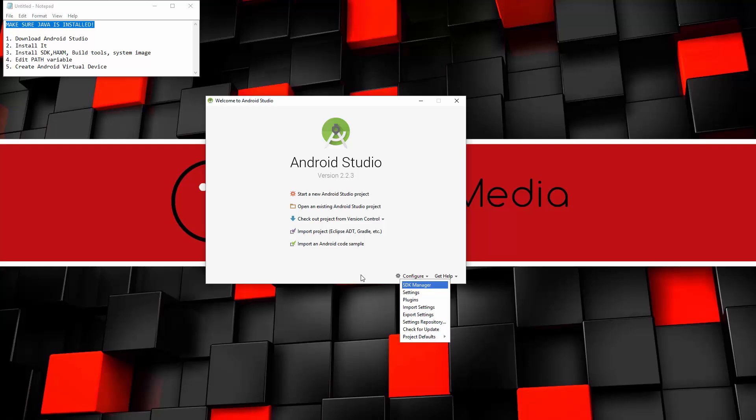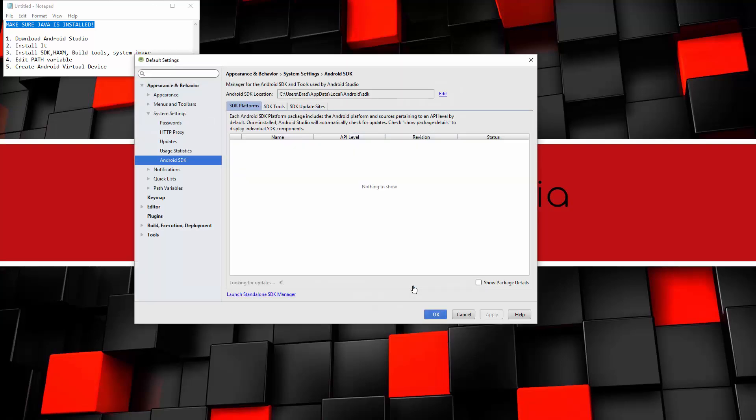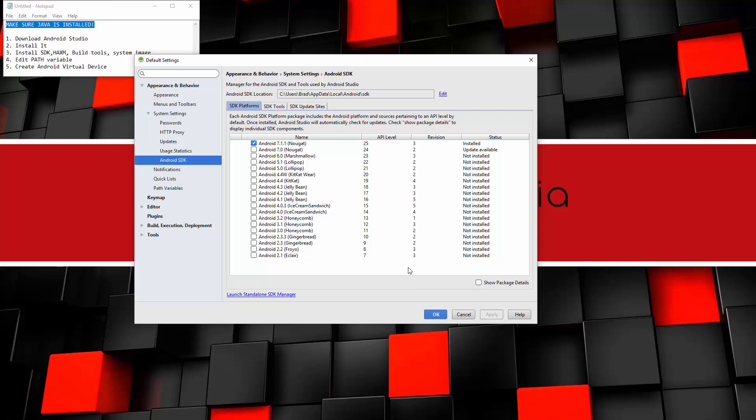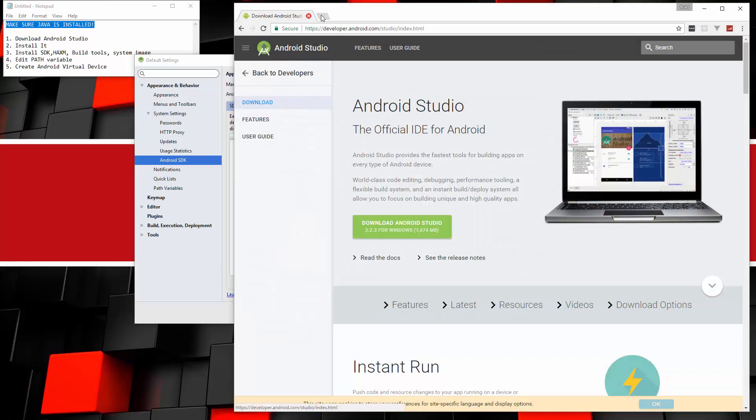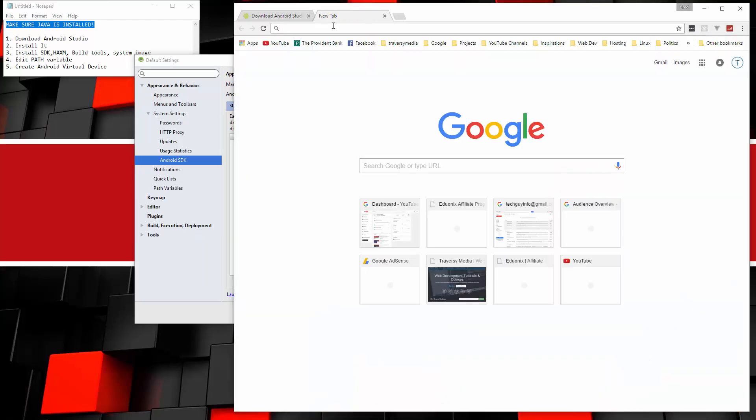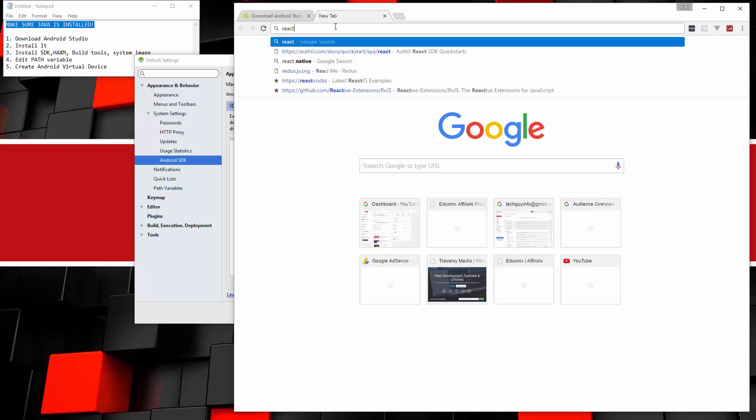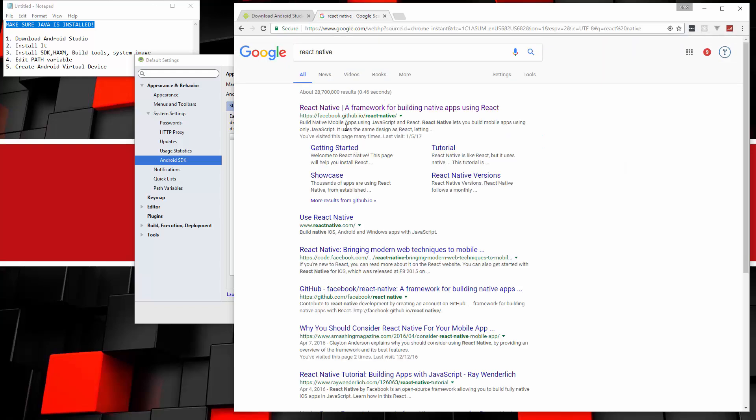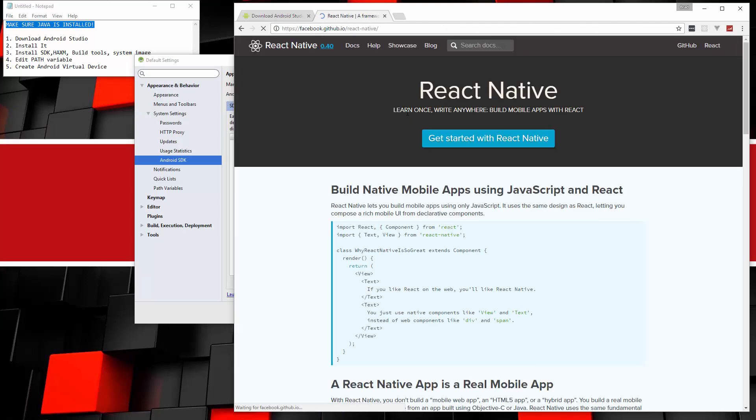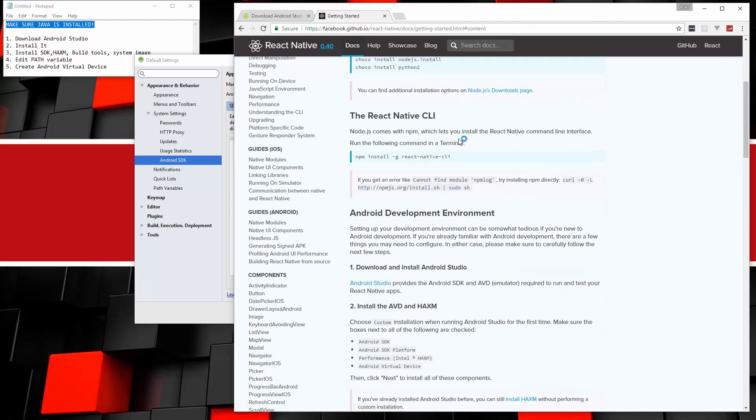But what we want to do is go into the SDK manager. You can go to it by going to this configure and then SDK manager. And of course you can also get to it through Android Studio if you want. So let's open that up and you should see something like this. Now, with React Native, let me just open up their documentation real quick.